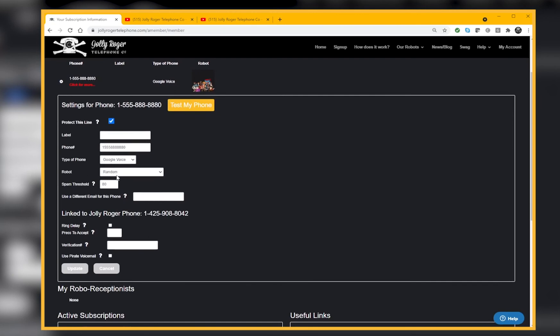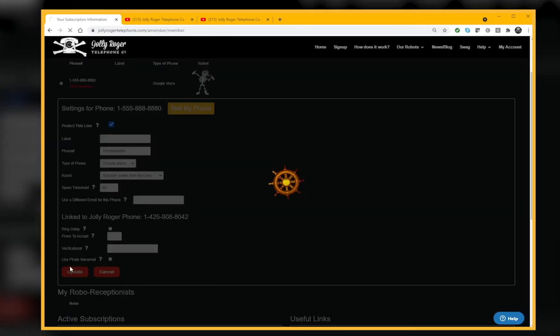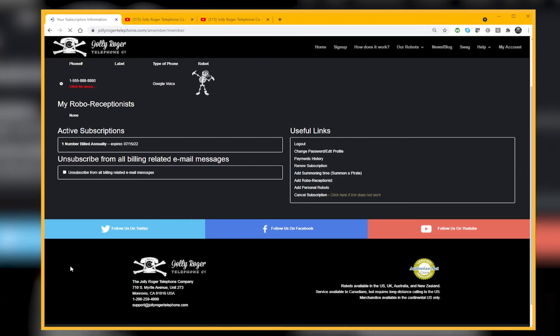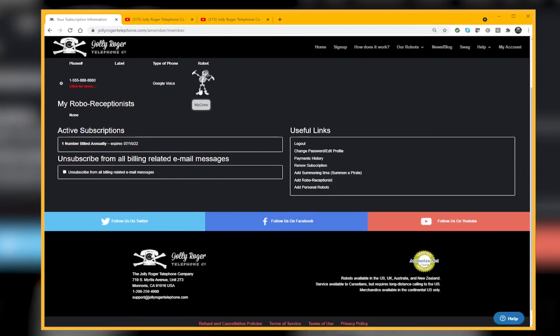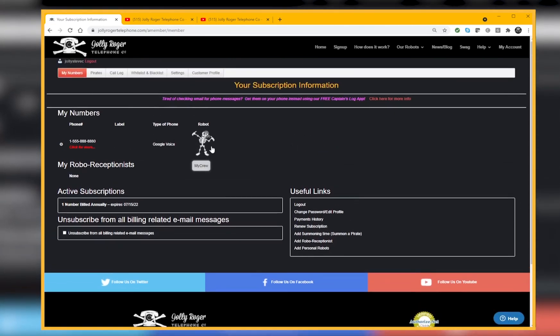There's the robot. It's currently set for randomly picking them, but what I want to do is pick My Crew. I'll say Update, and now you see that it's My Crew. Any of those three robots are going to be answering my calls for me.